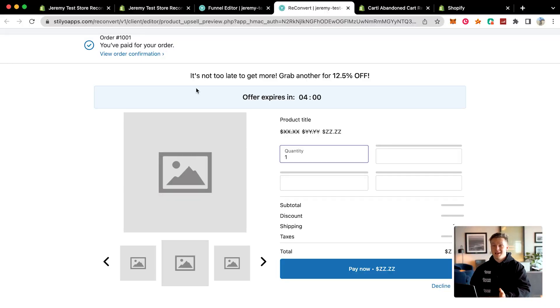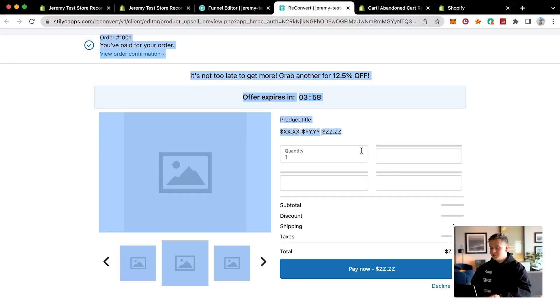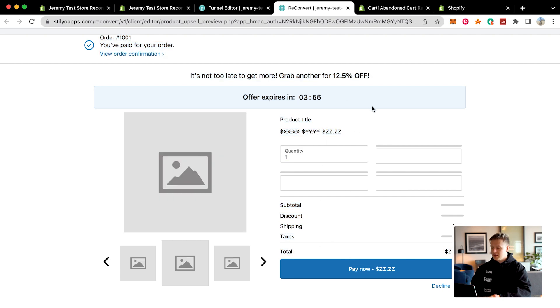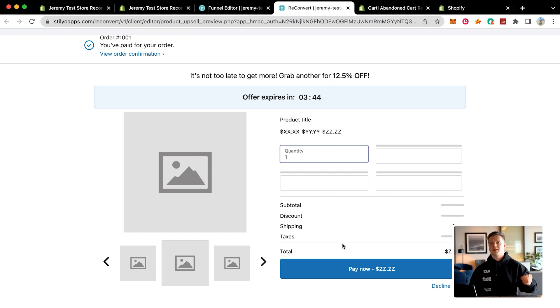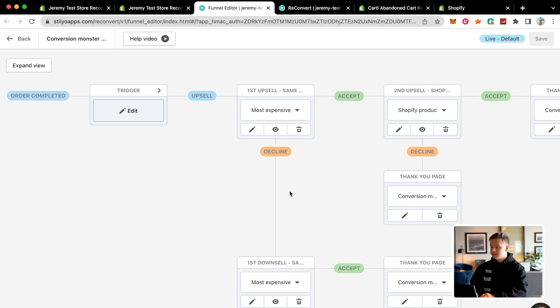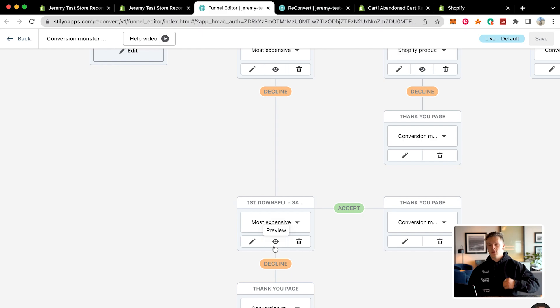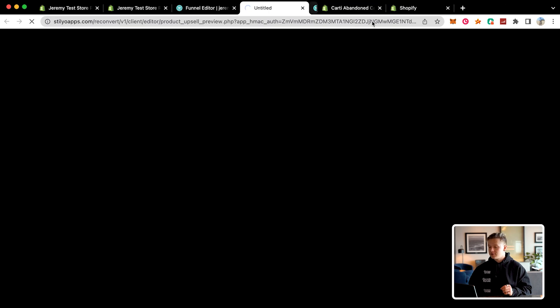It essentially turns your thank you page into another checkout screen, allowing somebody to see pictures of the product, choose how much more they want, and then click pay now. As soon as the customer clicks pay now, that product is added to their order and you instantly get the money for that sale. Or they can click decline offer, and if they decline it will bring them to the first downsell, which is going to be another product that's a little cheaper than the first one you tried to sell them on.